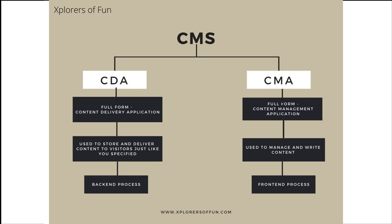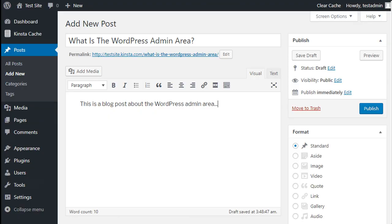Now that we know what a CMS is and how it works, let us see how easy it is to use. See the interface of WordPress shown on screen. This interface alone shall show you how easy it is to manage your content when you use a CMS.